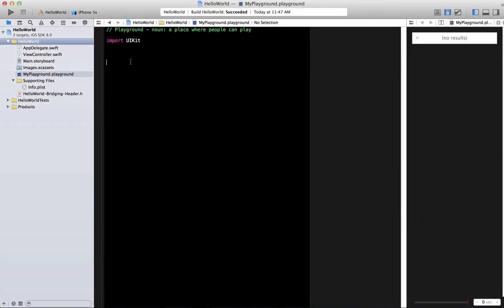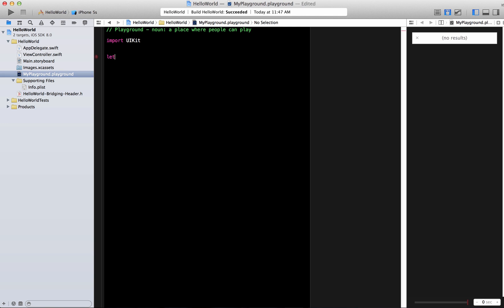So you can see that this is Xcode 6 that I'm using right now. One of the files that you will see over here is the playground file. Now the playground file allows you to simply type some stuff and I'm typing in Swift.